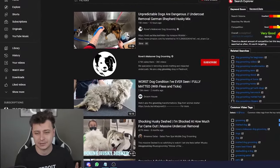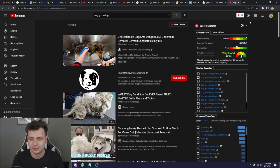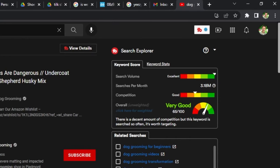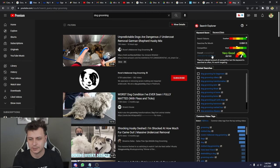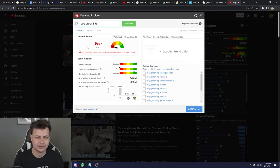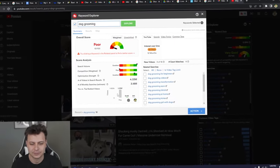I do use the TubeBuddy extension, which is honestly the most helpful thing in the world for a small YouTuber. I'm going to show you some free methods as well, but TubeBuddy is pretty cheap — I think it's like $9 a month. It gives you the search volume, so for 'dog grooming' we can see it's in the green, meaning a lot of people search for it — 3.18 million searches per month on YouTube. It also shows you the competition and the average views on a video, which is 1.3 million.